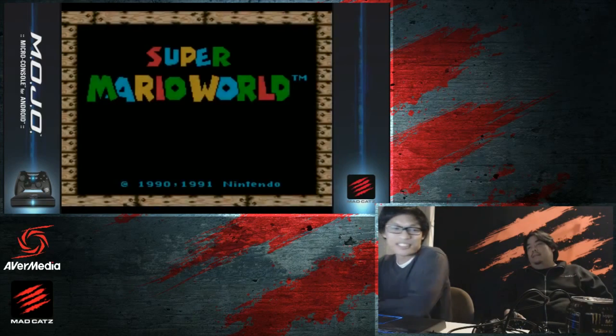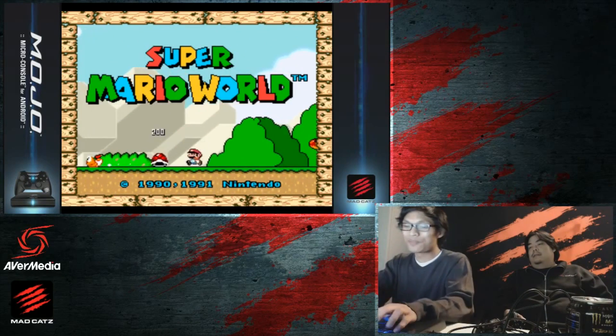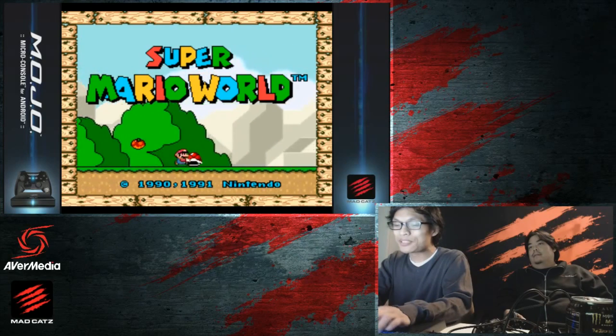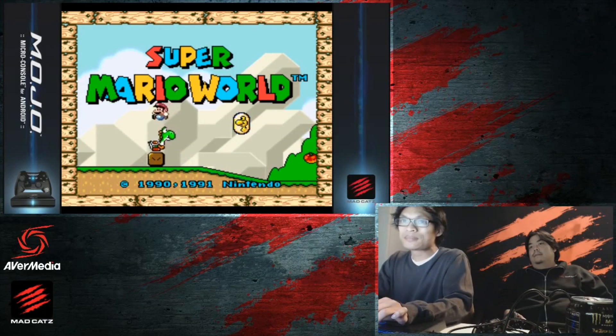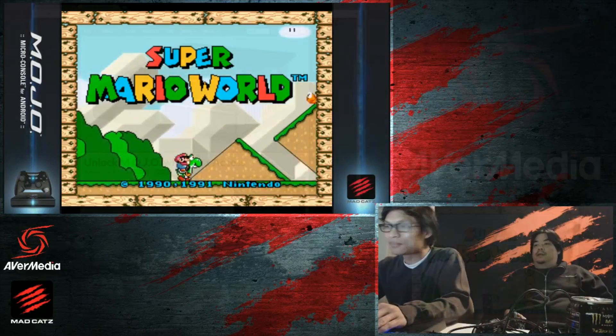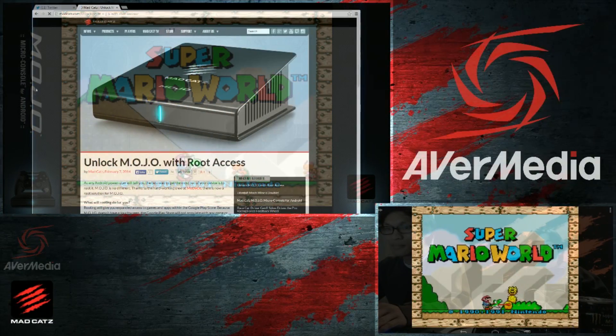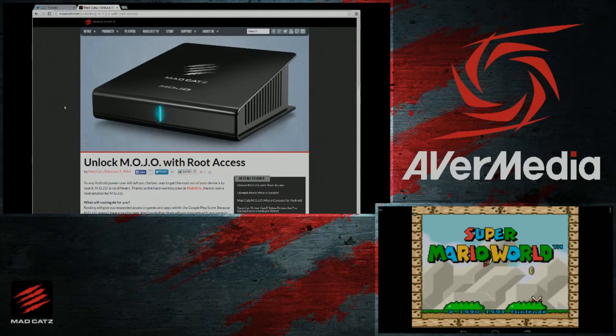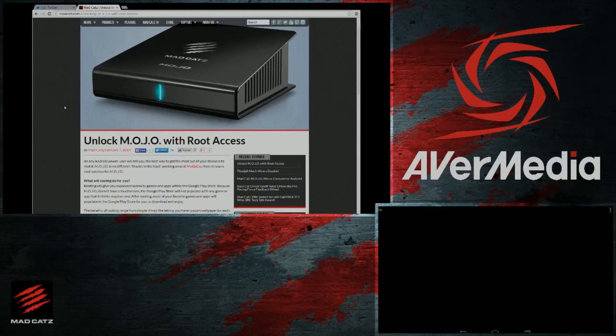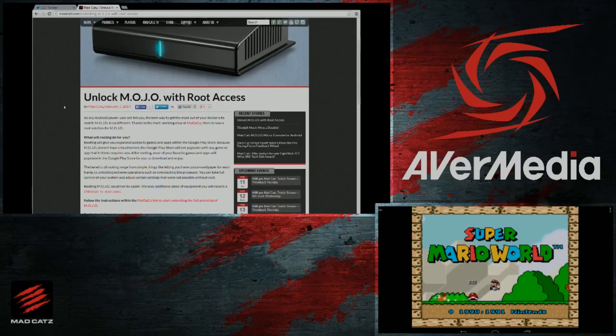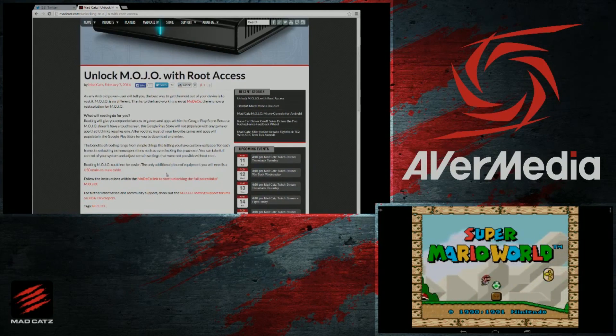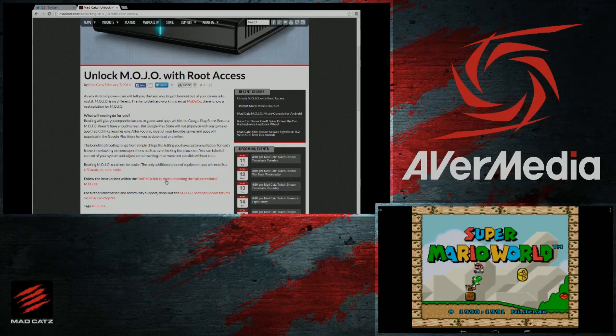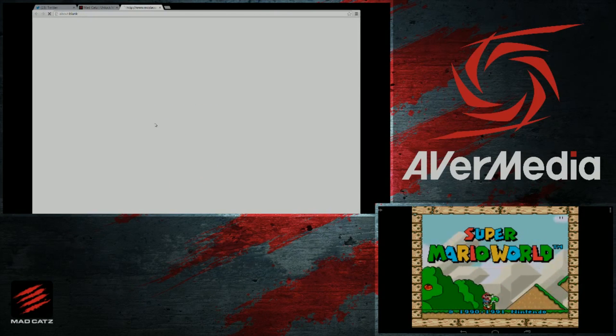If you go to the latest article on madcast.com, you'll be able to see how you can actually unlock the Mojo with root access, expand your Google Store playability, and access more features. A lot of people are going to ask what you can do if you root your console.